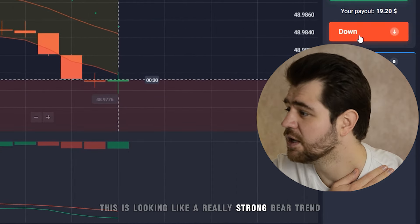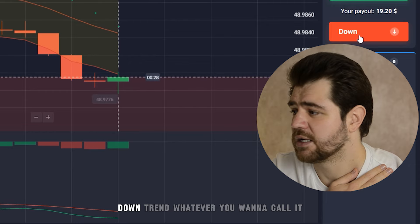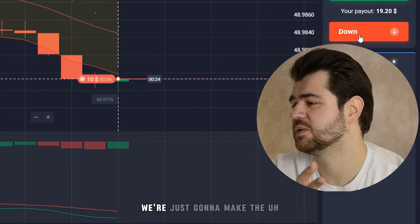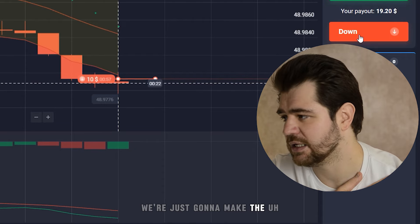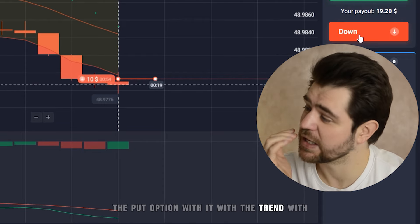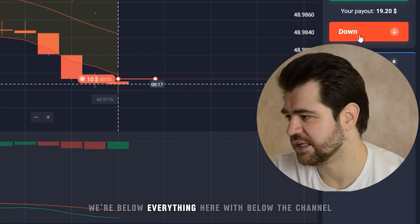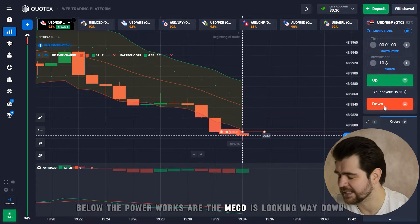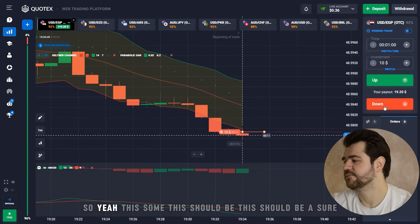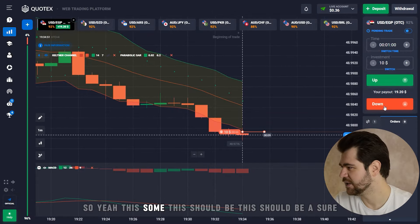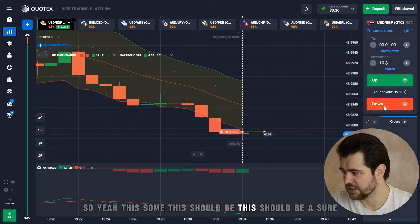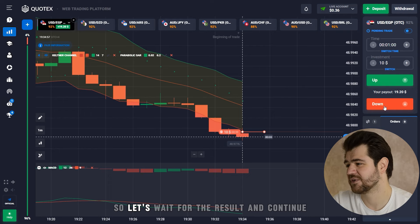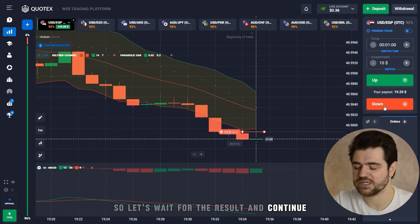This is looking like a really strong bear trend — downtrend, whatever you want to call it — and we're gonna keep with it. We're going to make a put option, going with the trend. We are below everything here: below the channel, below the Parabolic SAR, and the MACD is looking way down. So this should be a sure decision. Let's wait for the result and continue.